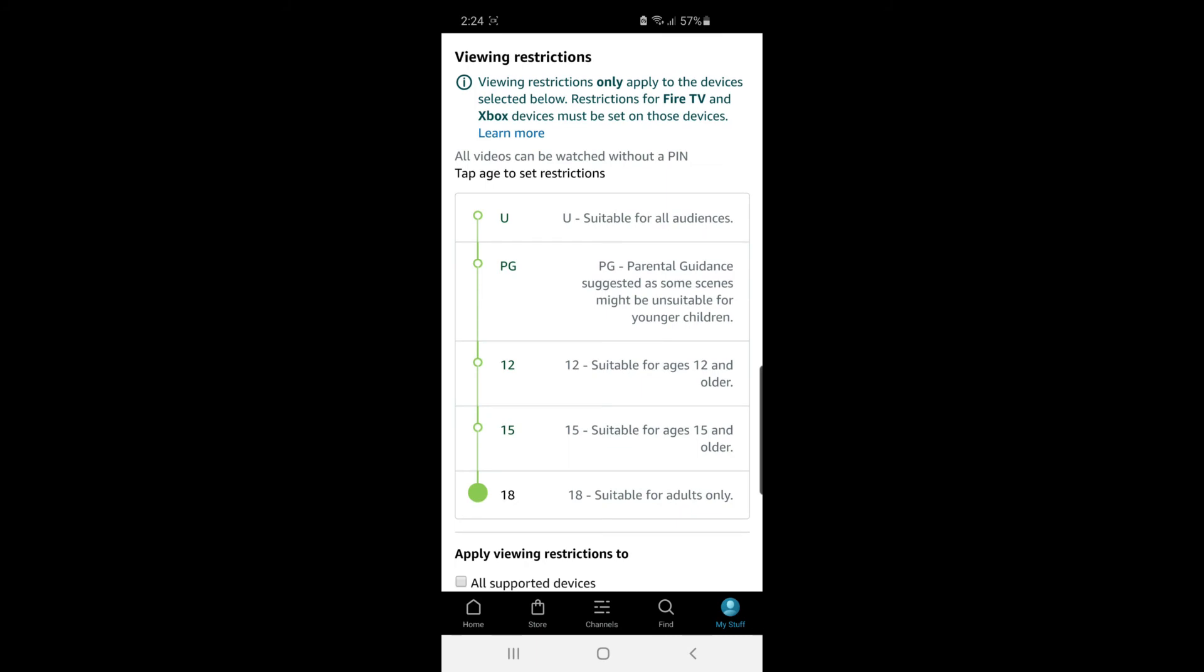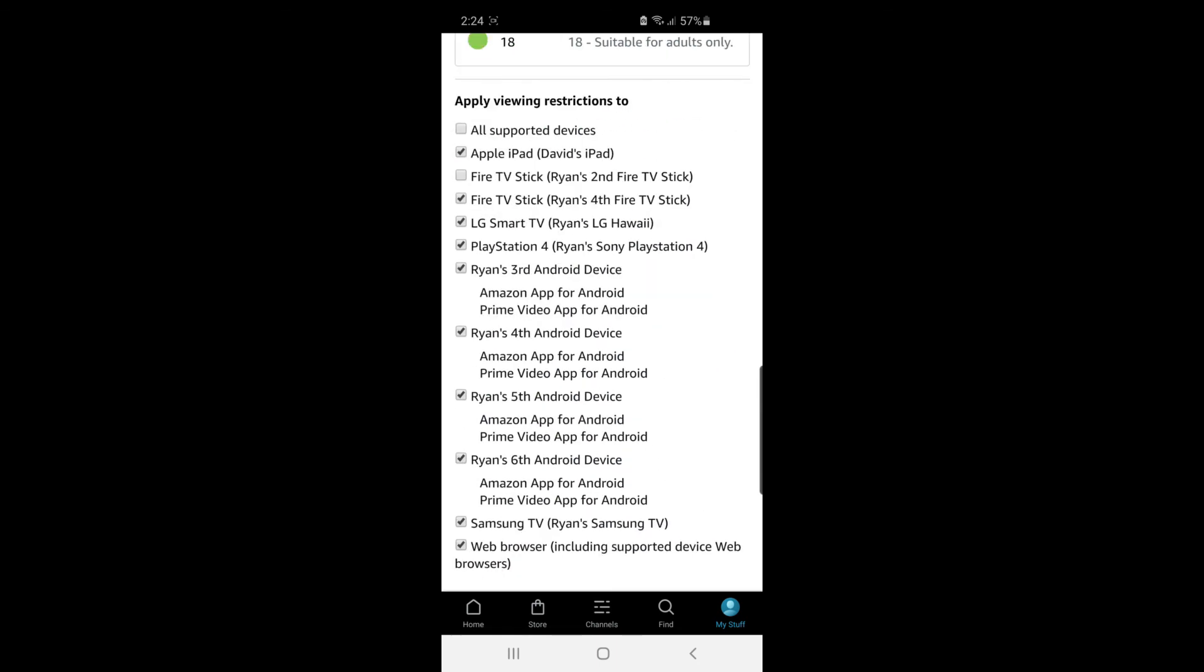And what you can do is literally put it down to like PG-12-15 or anything like that. And then if you want to restrict a device, uncheck the box like that.